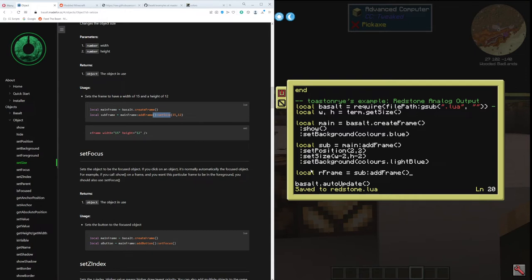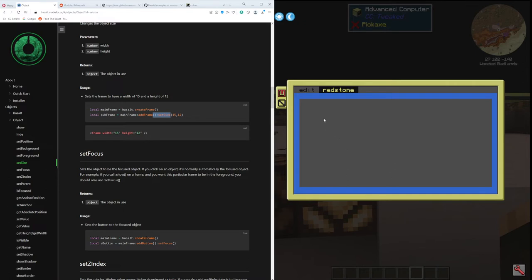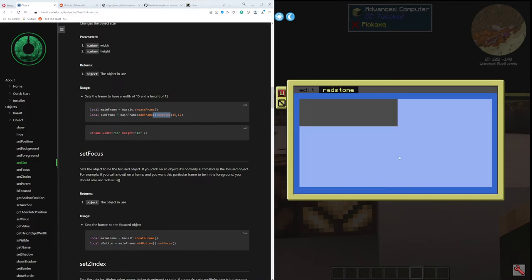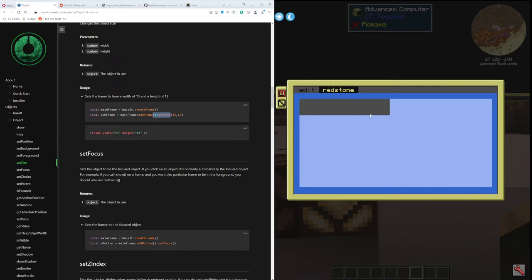Local redstoneFrame equals sub colon addFrame. I'm not going to give it a name. I guess I could, but redstoneFrame has to be unique — I could not make another frame and call it this. I'm going to set the position at one and one, which is relative to the subframe, not the mainframe. If I run this it's drawn over the entire subframe because we didn't give it a size and it's gray. If I give it a width of 25 and a height of five and run this now, it's just a tiny little element starting right in the corner.